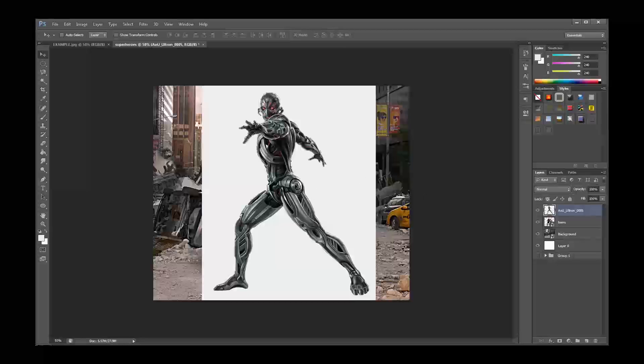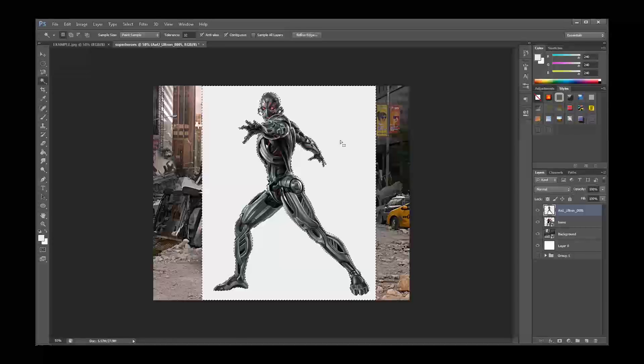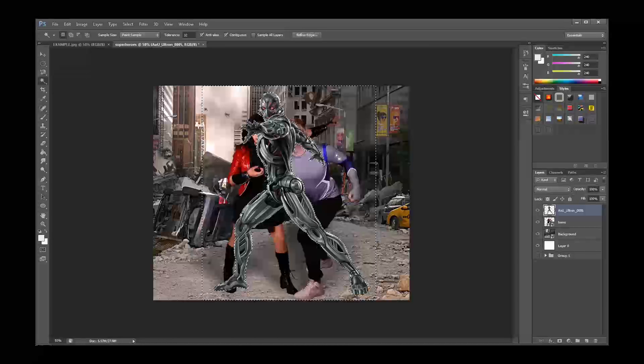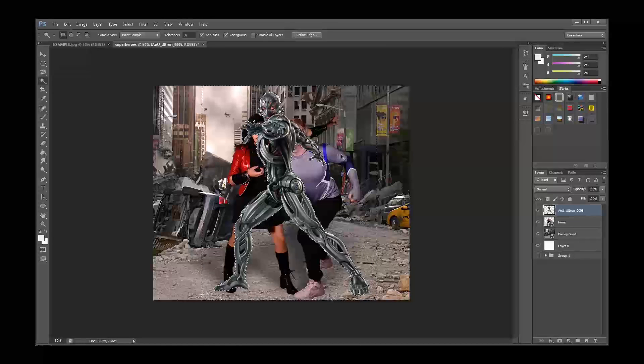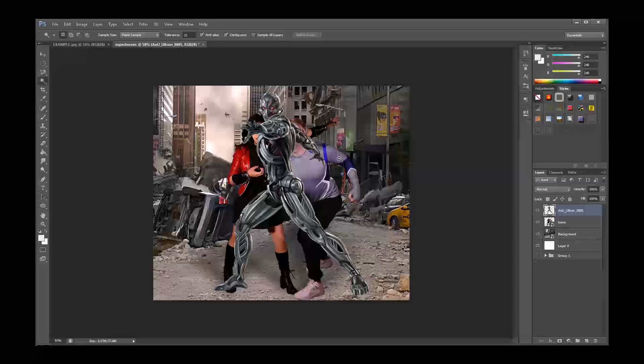There are a couple of tools we can choose from to remove Ultron's background. When the background is as simple as this one, the best tool is probably the magic wand tool. With the magic wand tool I simply click and press delete to remove any instance of that one color that is uninterrupted by another color. Pretty easy.